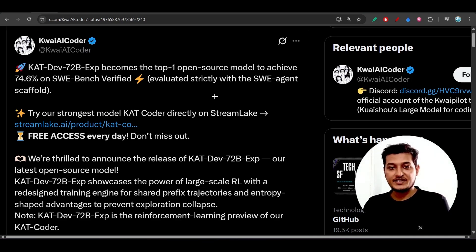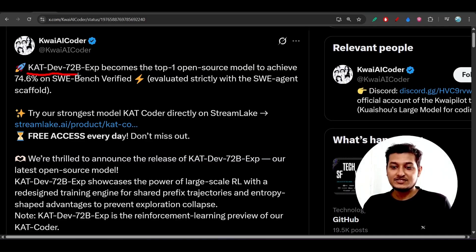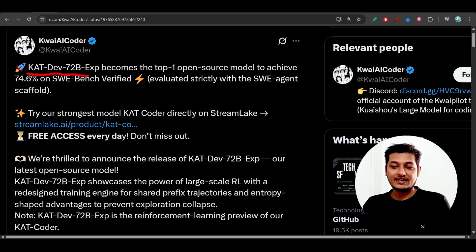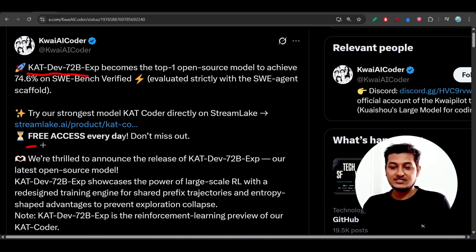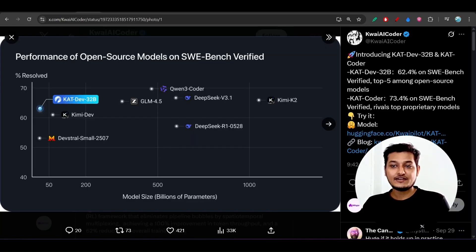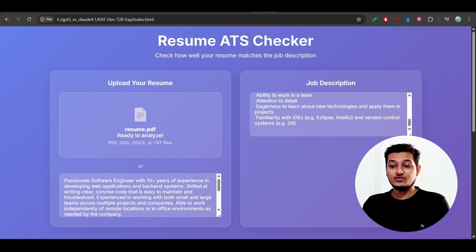Hey everyone, welcome back to another exciting video! I've found another new model for coding — its name is CatDev 72 Billion. This model is beating GLM 4.6 and it's a free open source model with free access every day and a free API. In this video I'll show the full setup on how to integrate it with Cline, Roo Code, and Kilo Code.